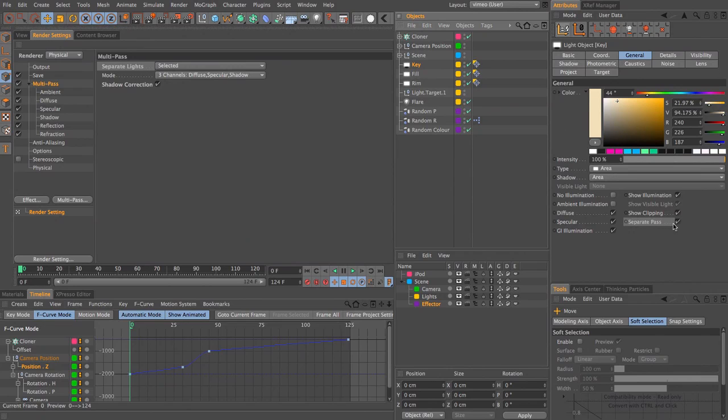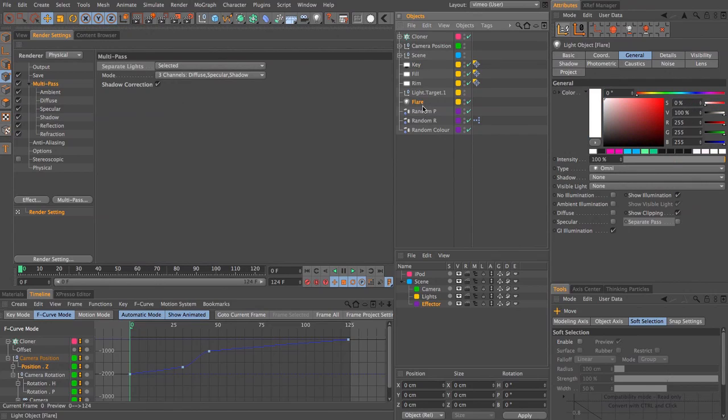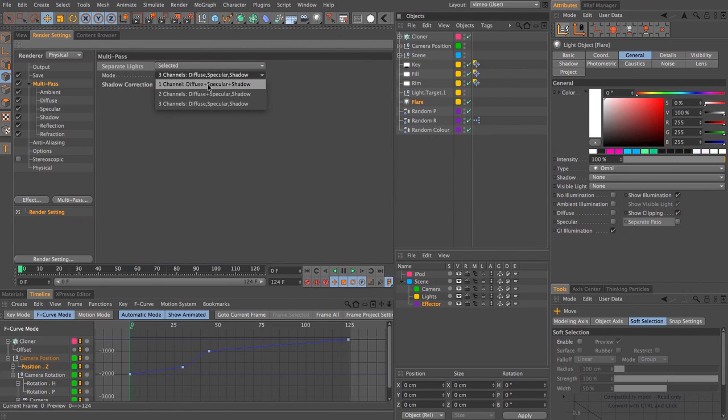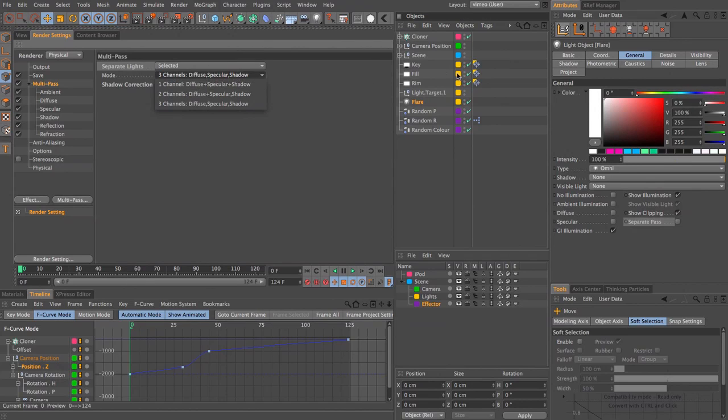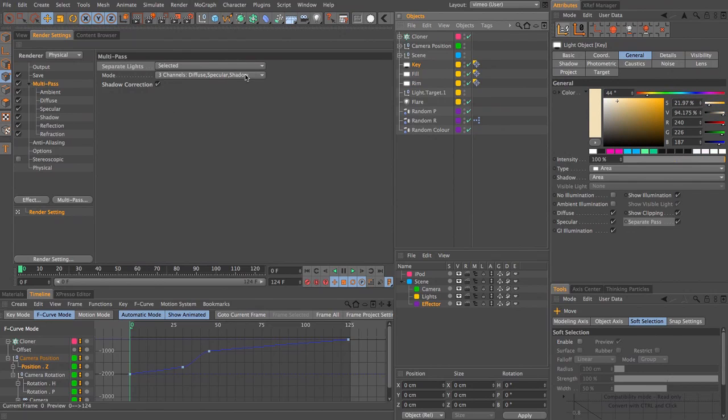The selected option for separate lights means that the multi-pass renderer will output only for the lights that we have selected to separate pass where we've enabled this checkbox. If we chose all it would output a separate pass for every light in the scene. For instance I've got this flare light which isn't actually doing anything so I don't really need all those empty files. And we will have some empty files anyway because we're outputting the diffuse, specular and shadow, and we don't have the option to specify which lights we'd like to do that on.